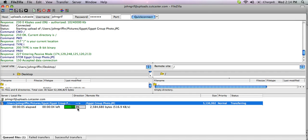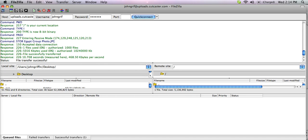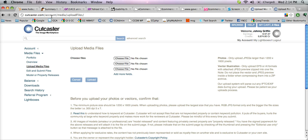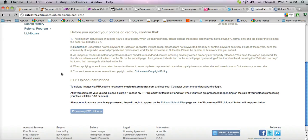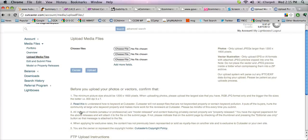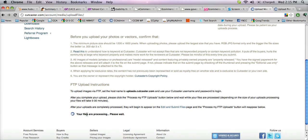Once this hits 100%, go back to the upload area at Cutcaster and click the button Process My FTP Uploads, which you'll find from the Account Media Uploads file page, or under the Media Files Upload Media Files link. There's a button that says Process My FTP Uploads — click it and you'll get a message that says your files are processing, please wait.